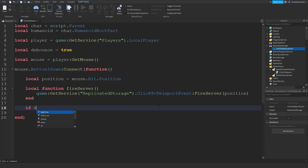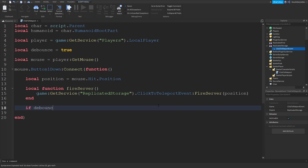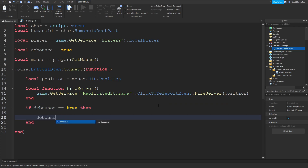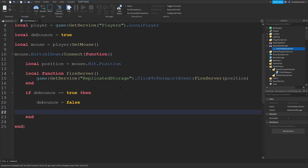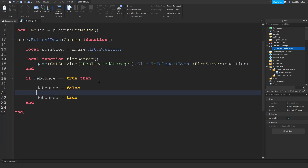Now we can do: if debounce == true, then debounce = false — so nothing else fires if you click again — and then debounce = true. We're going to write our code in here.